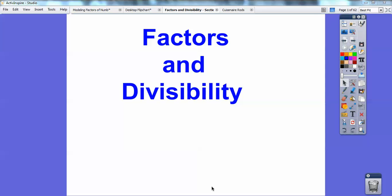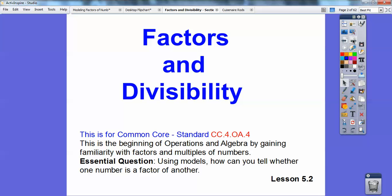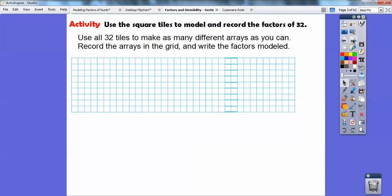Hey folks, Mr. Math Blog here, and this lesson is on factors and divisibility. This is the beginning of operations in algebra. Your common core connection is CC.4.OA.4. We just want to see: are these numbers factors of other numbers? This follows lesson 5.2 in the book I'm using.